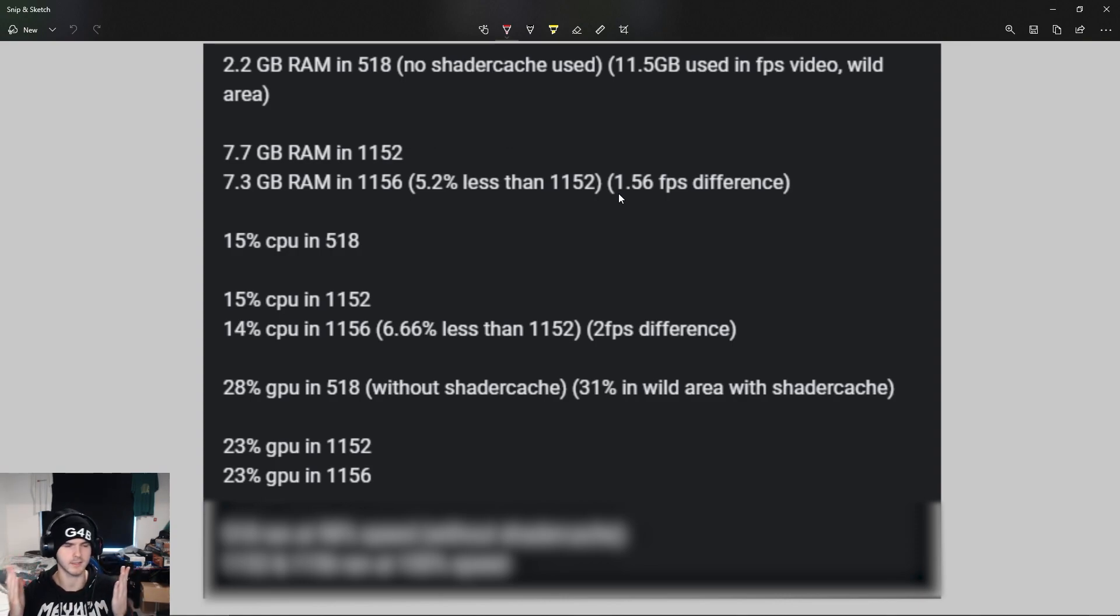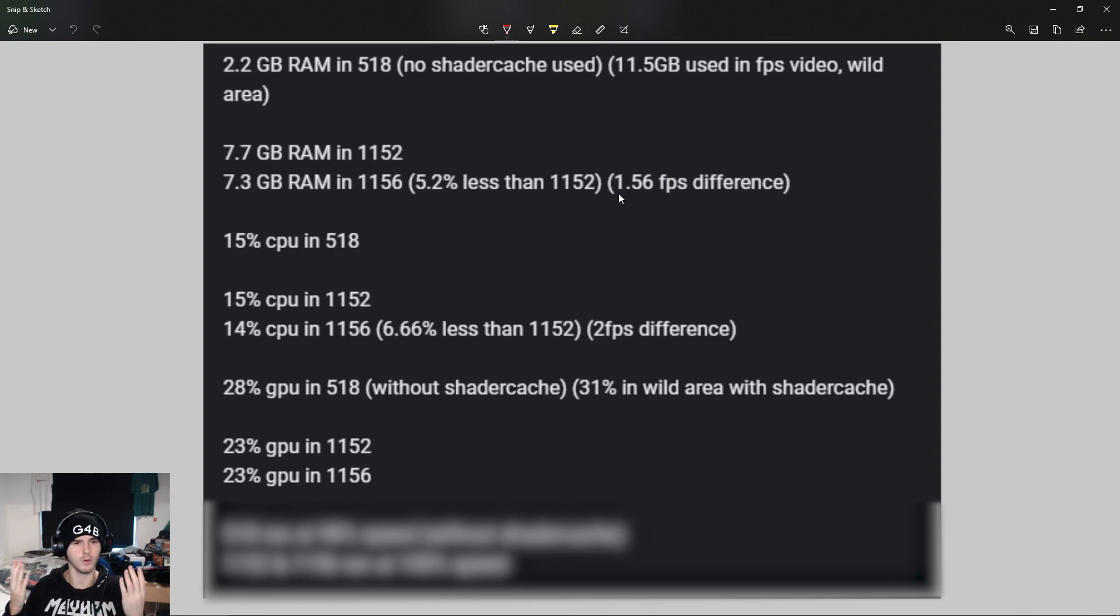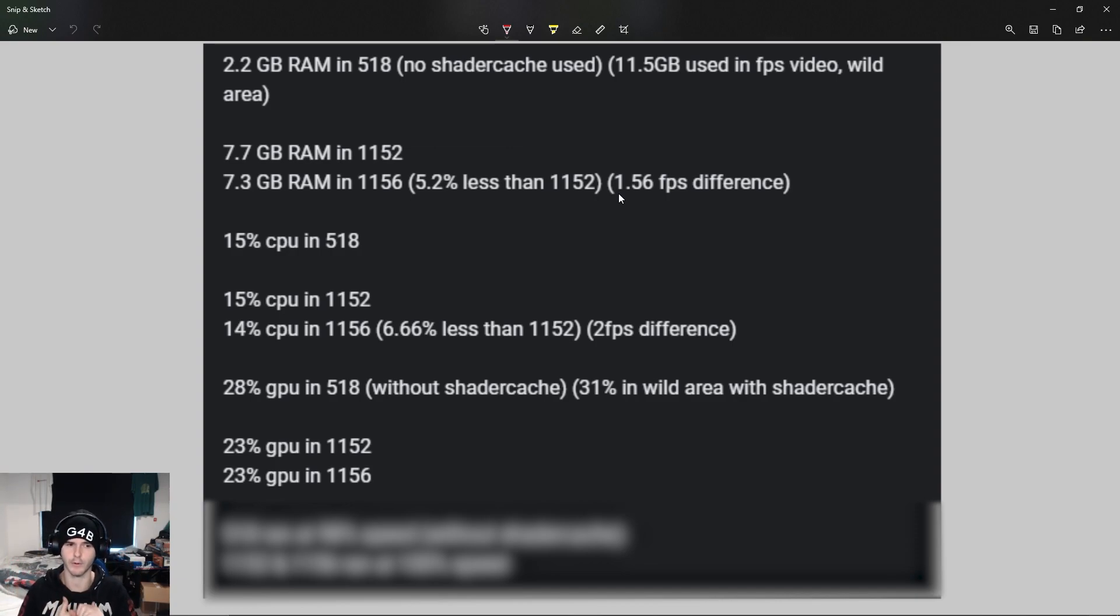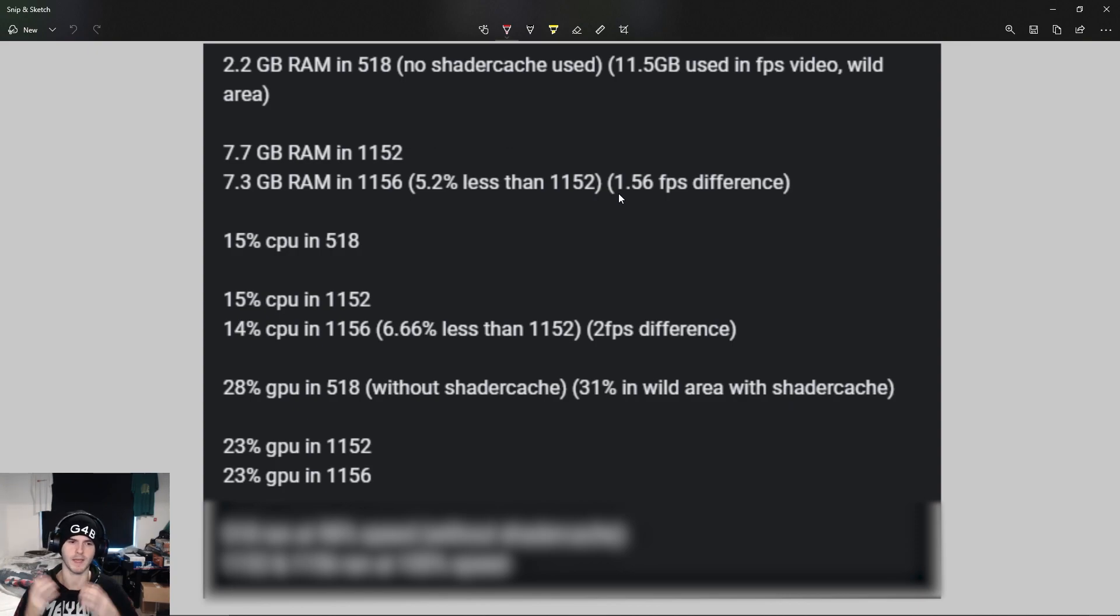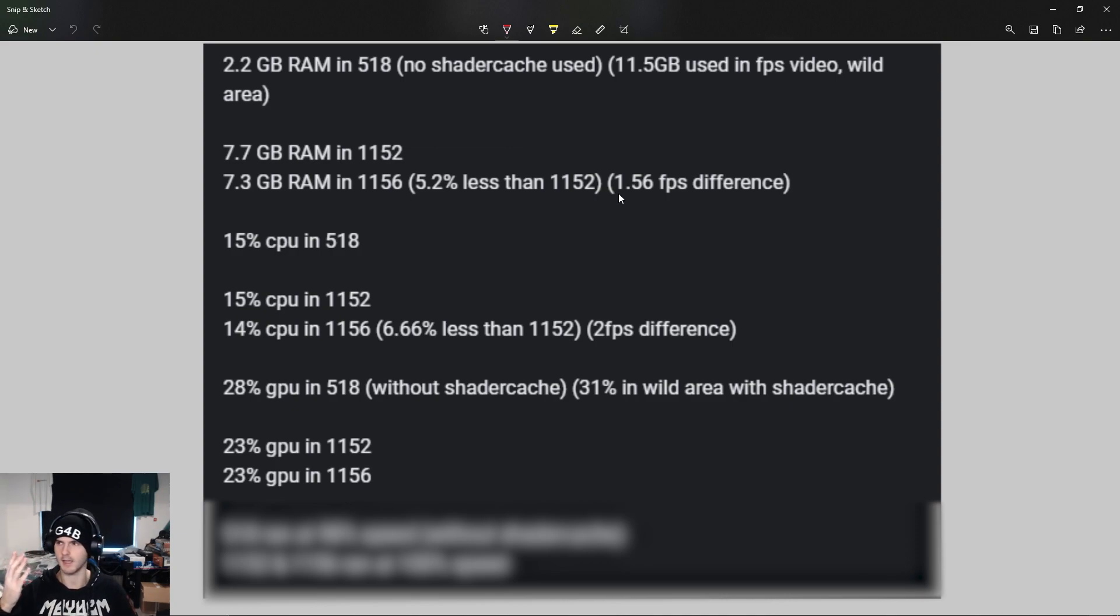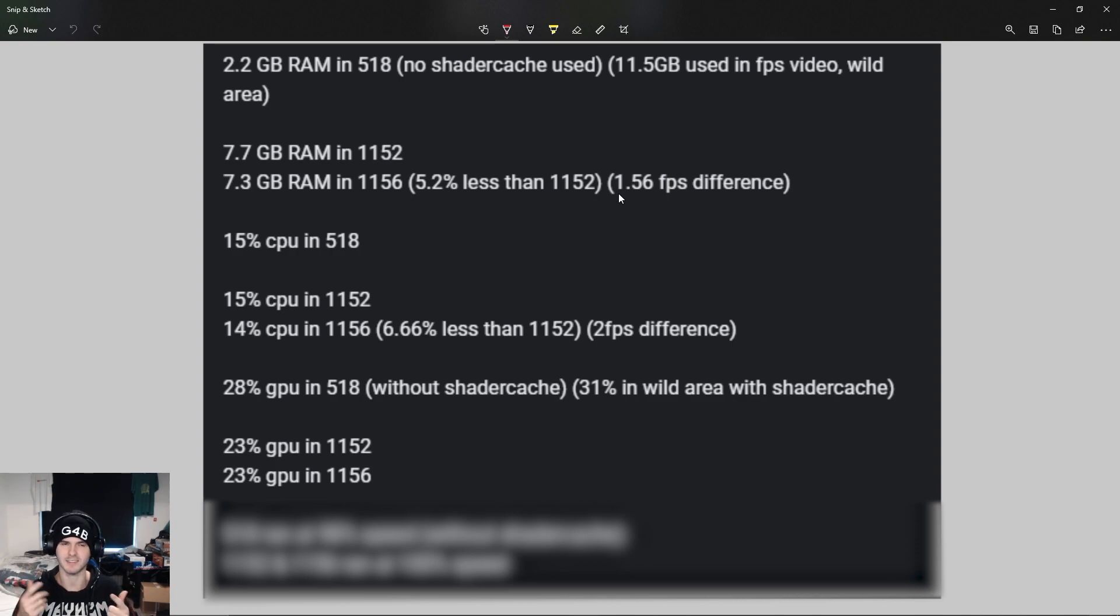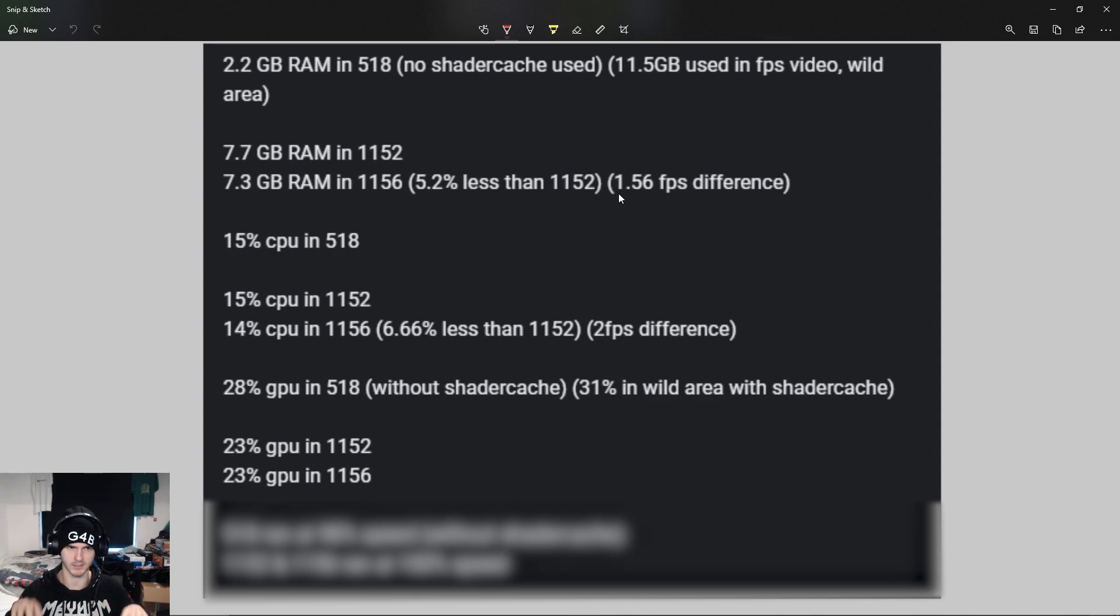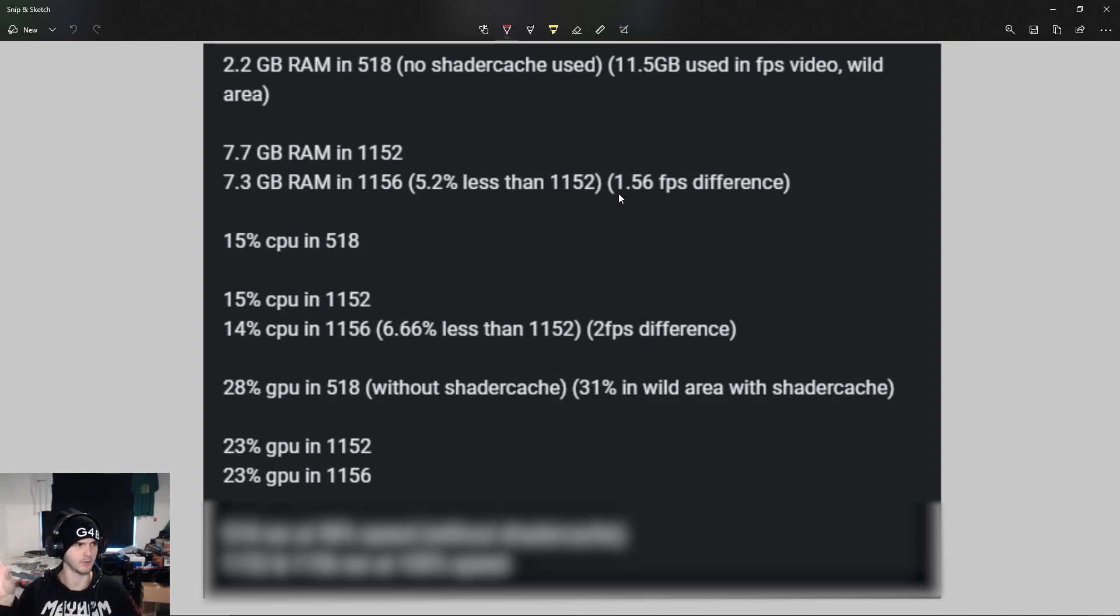Both 1152 and 1156 used 23 percent of my GPU, so those are basically the same. Keep in mind that my CPU is a 5 gigahertz overclocked 8700K, my GPU is a 2060, and I have 32 gigabytes of RAM in my system. None of this was bottlenecked by the system itself.